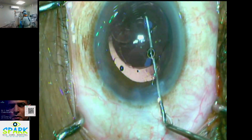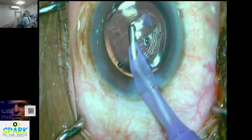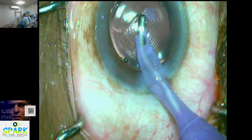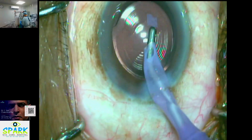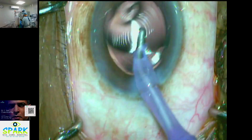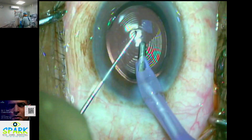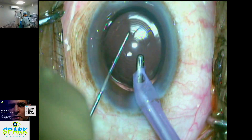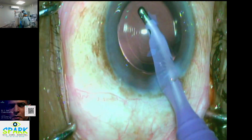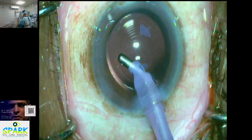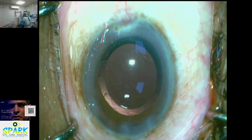When you look at the lens, you can see the lens positioned on the correct side. This lens is a multifocal lens. This is the hydrophilic multifocal lens.